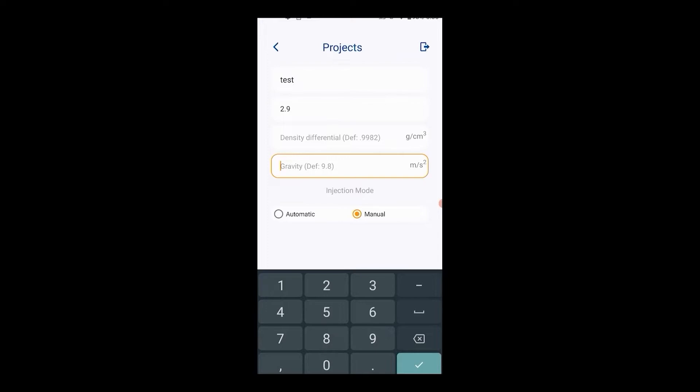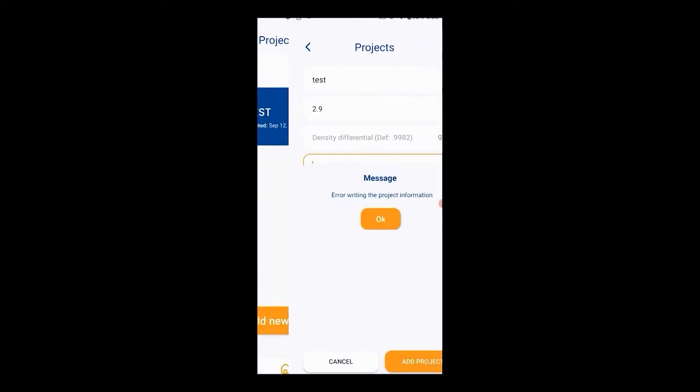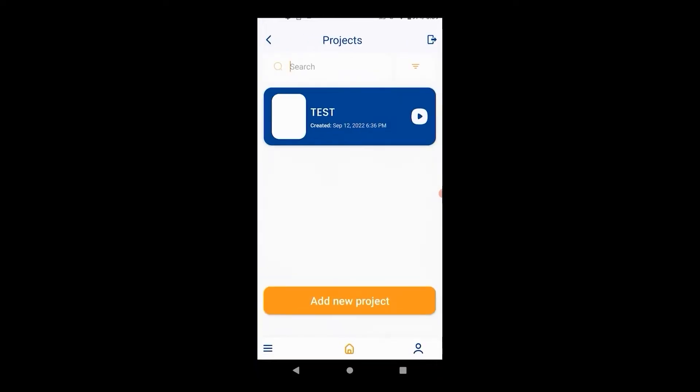The default value is 9.8. If you wish to provide a more precise value you can. Select the injection mode depending on if you ordered the automatic dispenser hardware add-on. Click on the newly created project and enter image capture screen.